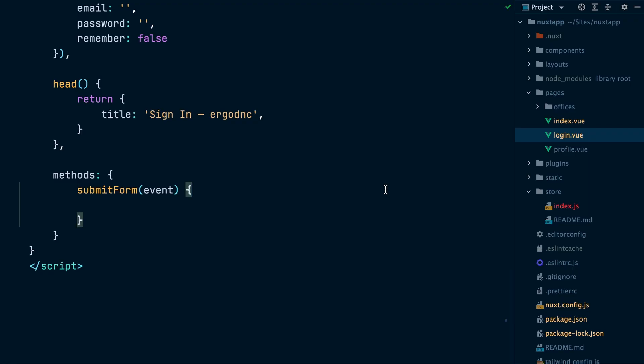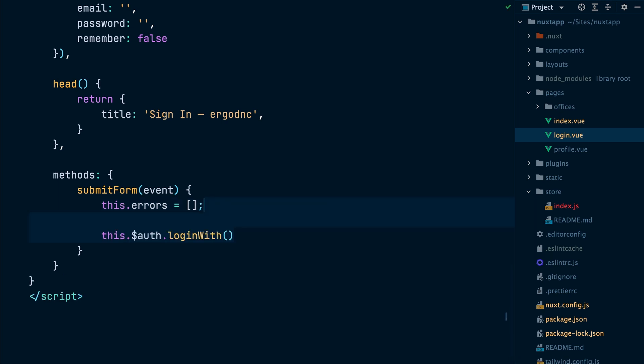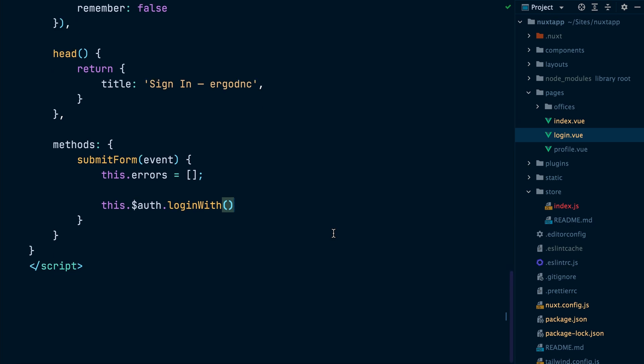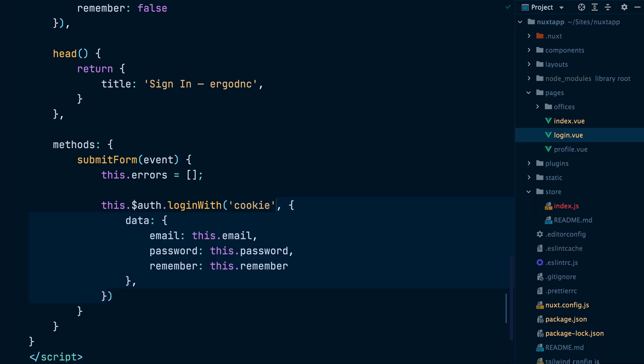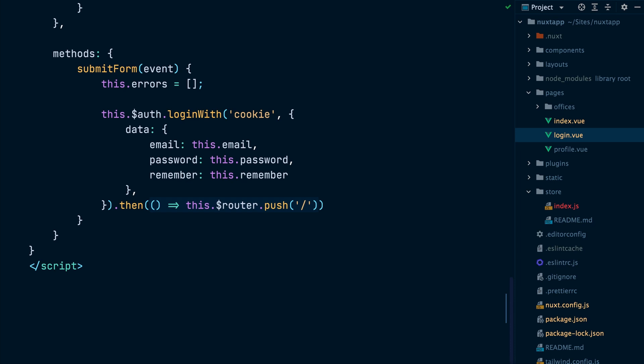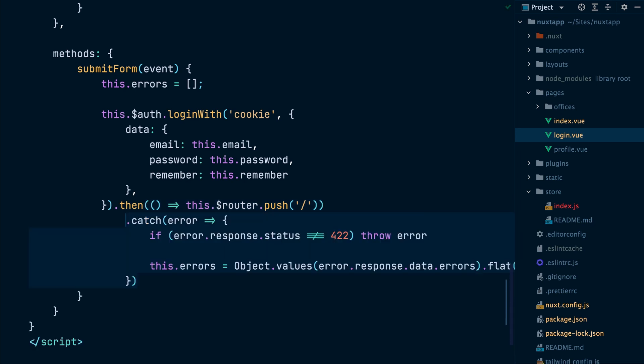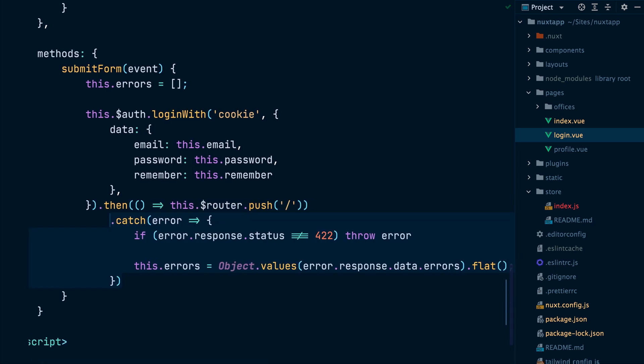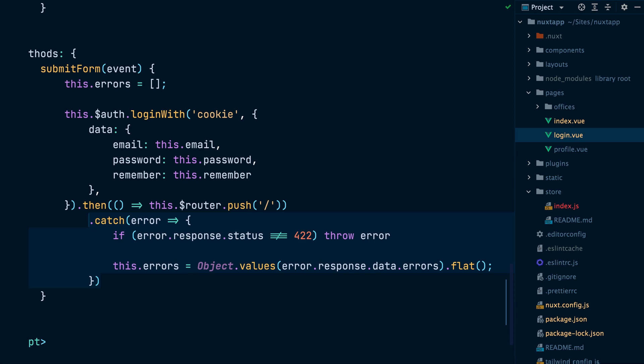Now that the nuxt.js app and the Laravel app are both ready, we will work on implementing the login page by utilizing functions provided by the nuxt.auth module. Inside the login page, we will add a submit form function. Inside this function, we will reset the errors data parameter before we attempt authenticating the user. Then we use the auth helper provided by the nuxt auth module to call the loginWith function and provide the cookie strategy as the first parameter and the form data as the second parameter. If the authentication succeeds, we will redirect the user to the home page. Otherwise, we will populate the errors property with errors coming from the API.